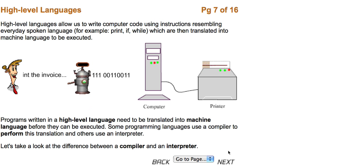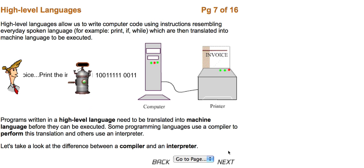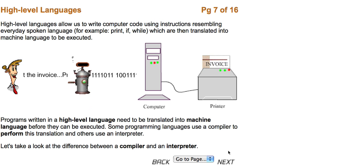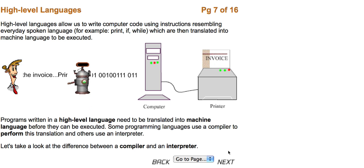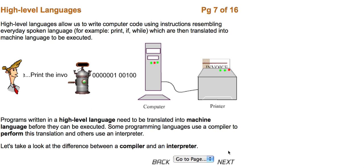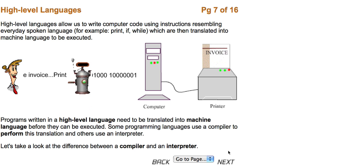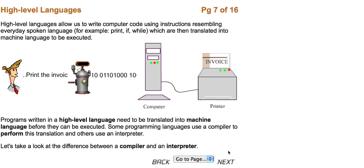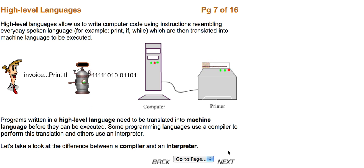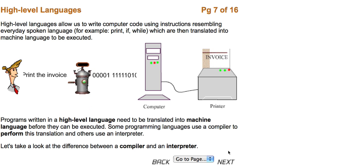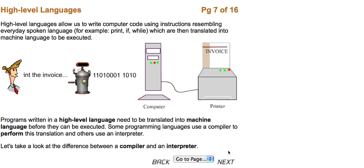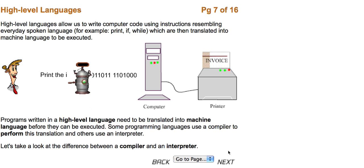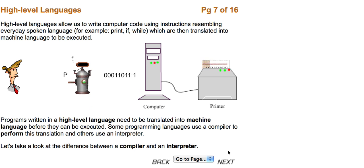High-level languages allow us to write computer code using instructions resembling everyday spoken language. For example, the printf statement, the if statement, the while statement, which are then translated into machine language to be executed.